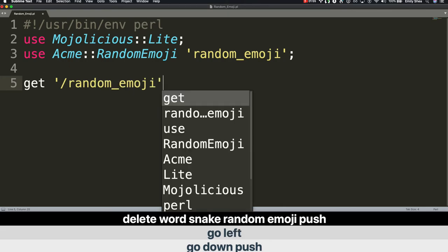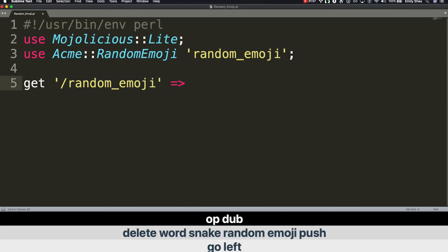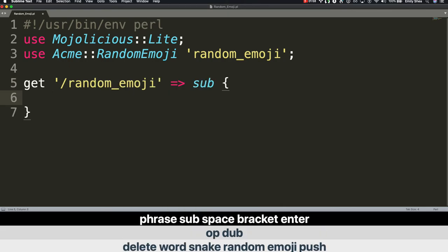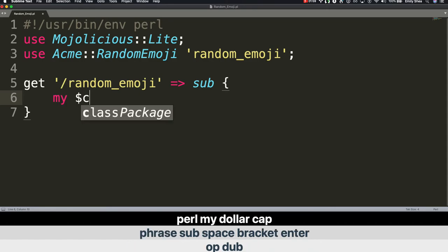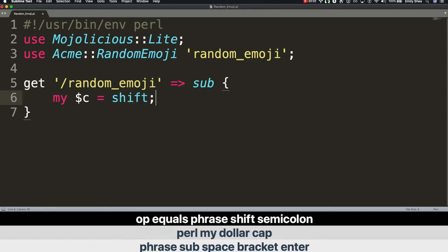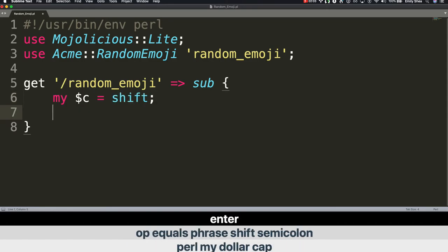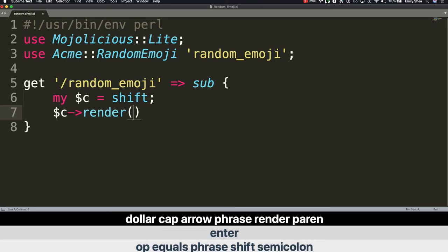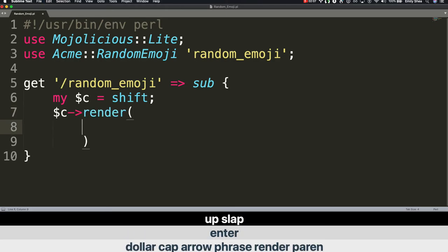Op dub. Phrase sub. Space. Bracket. Enter. Perl my. Dollar cap. Op equals. Phrase shift. Semicolon. Enter. Dollar cap arrow. Phrase render. Paren. Enter. Upslap. Phrase template. Op dub. Quote.